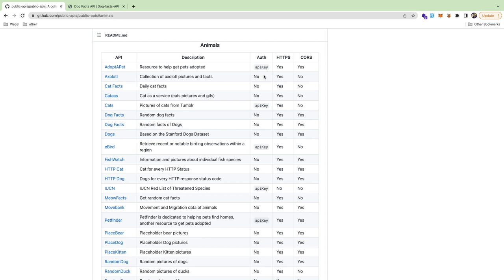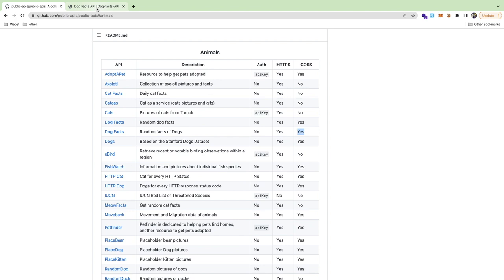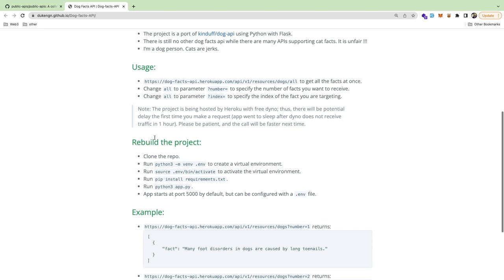I already have one I'm going to use, but I'd recommend picking one that says CORS: Yes, or else you're going to run into issues trying to connect from your browser. I'm going to use the Dog Facts API. You can go through any of these and think about what you could build. This API gives you three ways to fetch information.